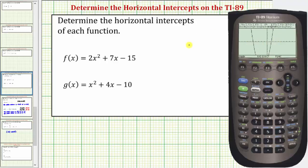With this window we can see the two horizontal intercepts, but let's adjust the window so we get a better view of the parabola. Let's decrease the x maximum, increase the x minimum, and also decrease the y minimum so that we can see the vertex of the parabola.